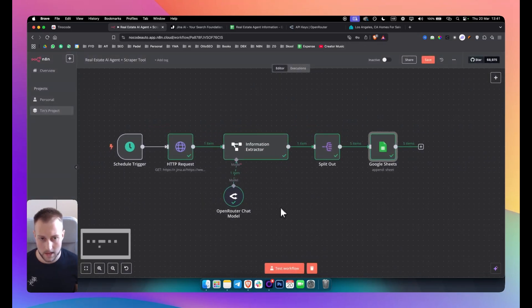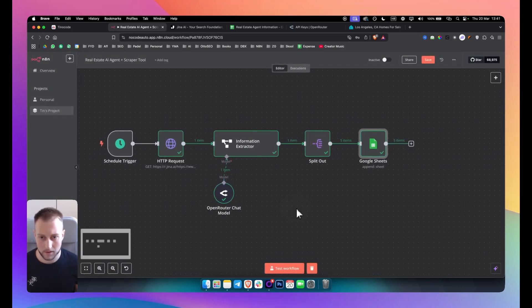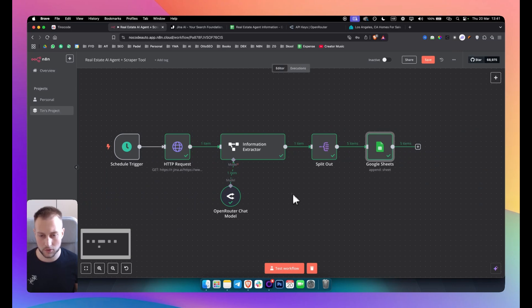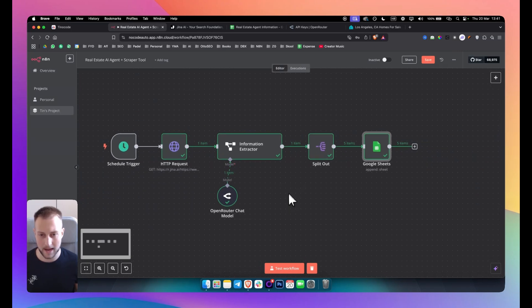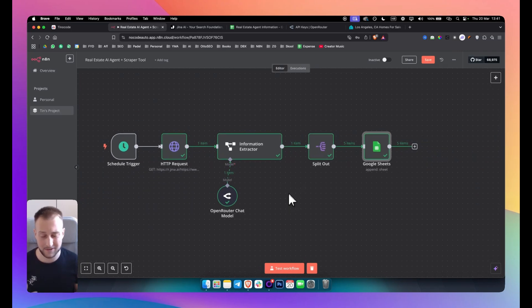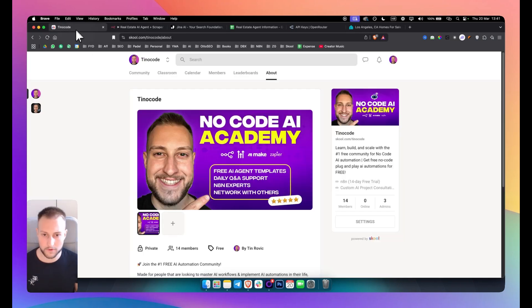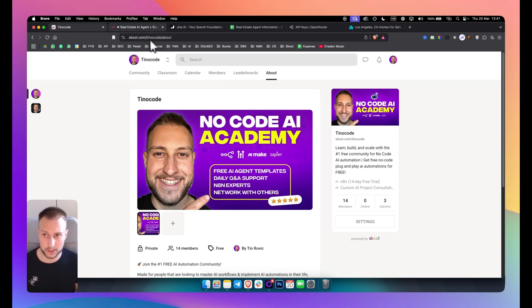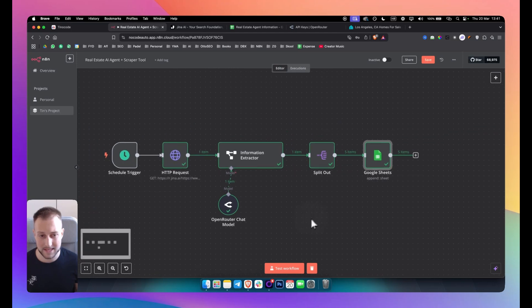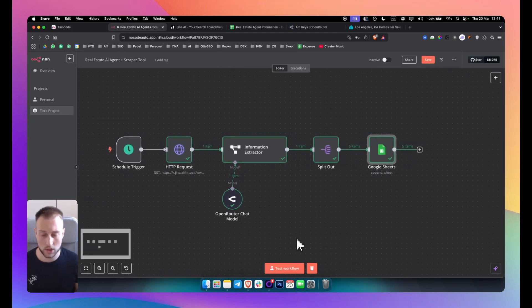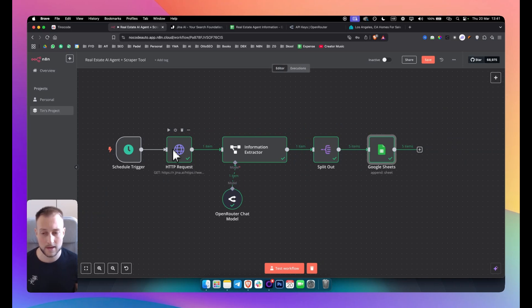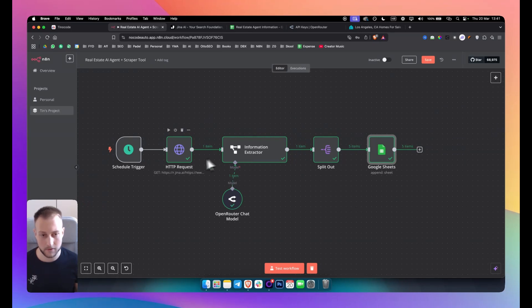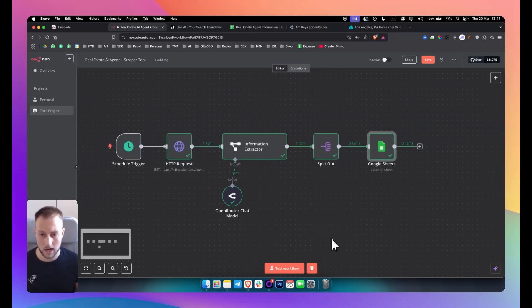Now in the previous video I showed you how you can add other AI agents and stuff like that. And again, most of these can be found in our free group if you're really interested in expanding your knowledge even more in terms of n8n and AI automations. But this is essentially what you get, right? You have a free AI tool Gina AI that scrapes the data and then you have a free AI model DeepSeek from OpenRouter that extracts the information and sends it back to Google Sheets. So yeah, it's a very simple but effective way of scraping leads.